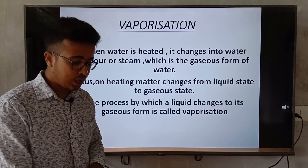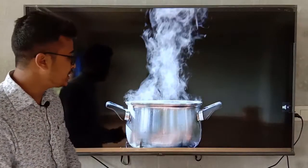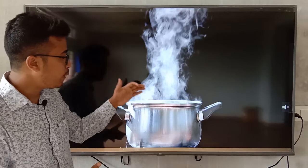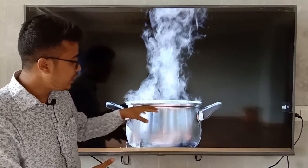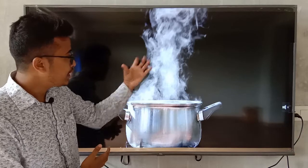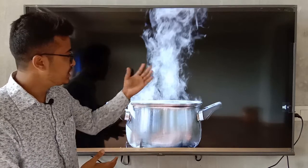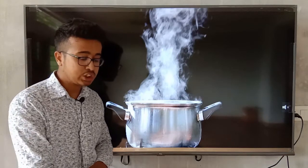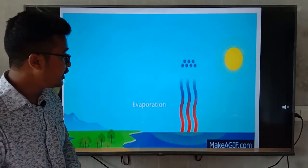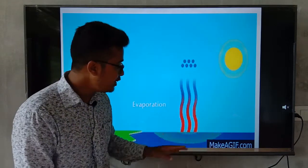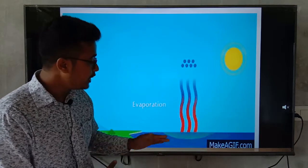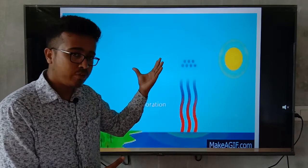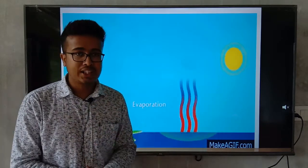Vaporization is also called evaporation. In the picture, water is boiling in a container and vapor is coming out — that liquid is converting into vapor, which is the gaseous state. This is called vaporization or evaporation. Also, when sea water is heated by sunlight, the water starts to vaporize and goes up to the atmosphere. This process is also called vaporization.